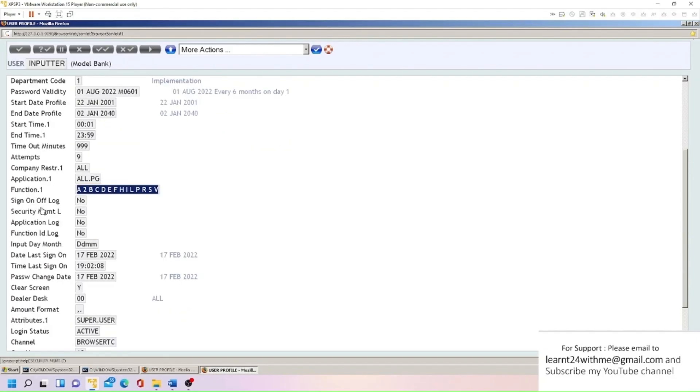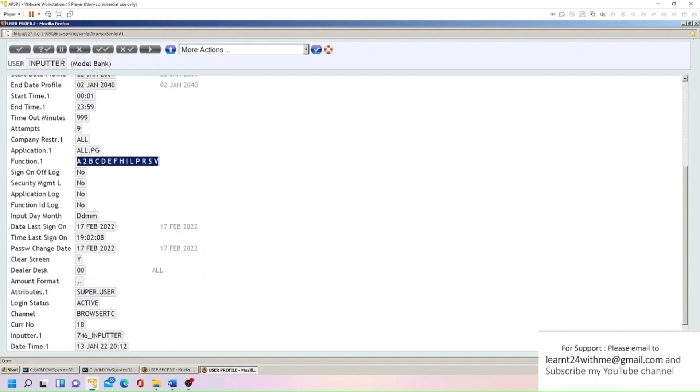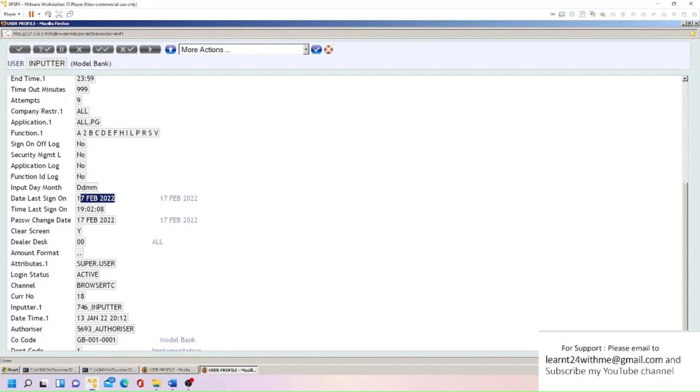So these are all functions those users can perform, like he can authorize and validate input. Every user is doing something. Bank wants to have a log of what user is doing. So these are some applications here. Security management - if these will be marked to Y, whatever user is doing all those things will be logged somewhere for security reasons. You can see here when user was last time login, what time, and when he has changed password date. So all these information are being captured here.